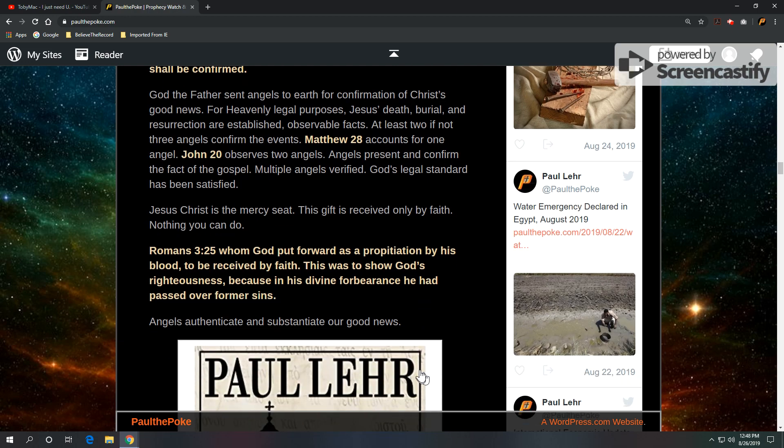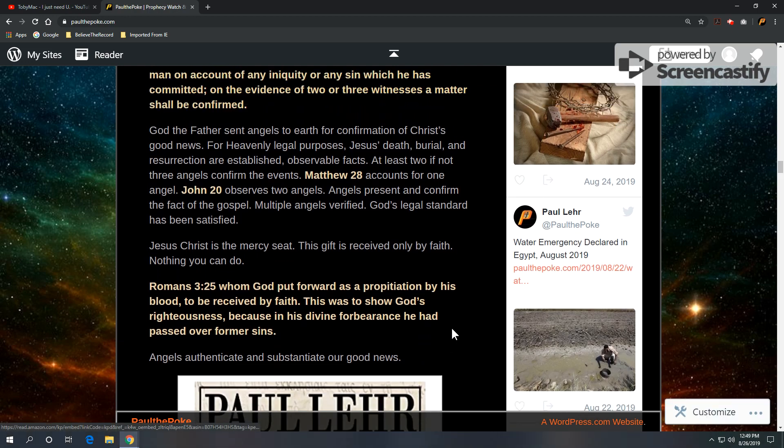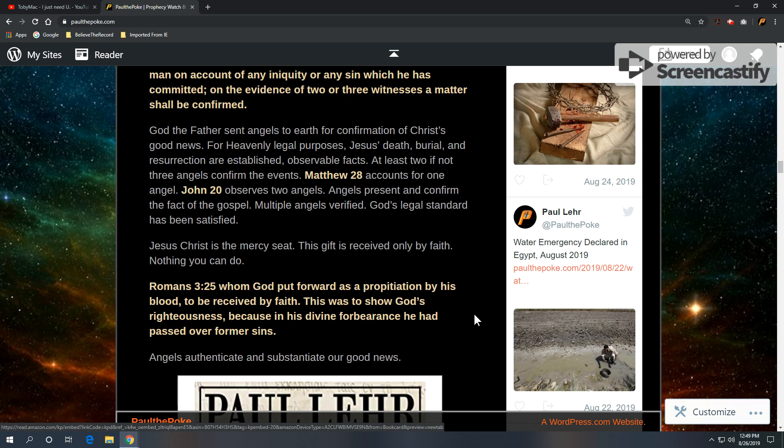And tying it all together, Jesus Christ is the mercy seat. This gift is received only by faith. Nothing you can do. Romans 3:25, whom God put forward as a propitiation by his blood to be received by faith. This was to show God's righteousness because in his divine forbearance he had passed over former sins. Jesus is a propitiation, the mercy seat propitiation, the word for mercy seat propitiation, Kopher.